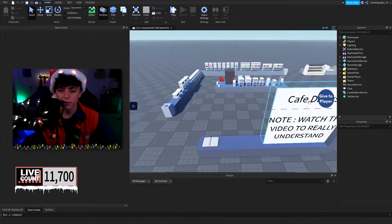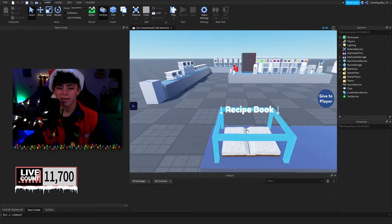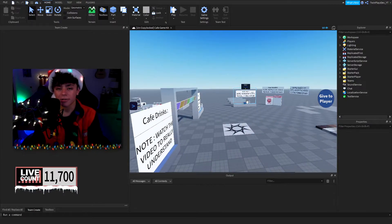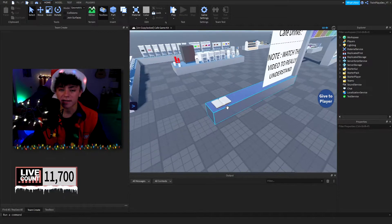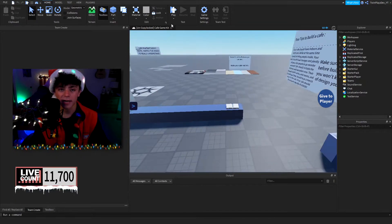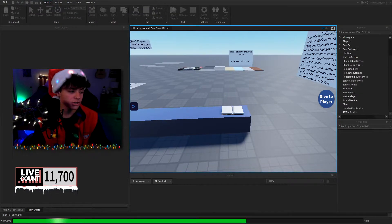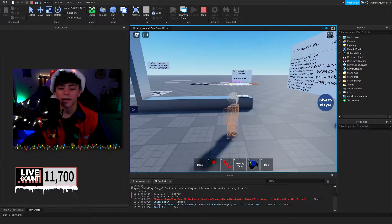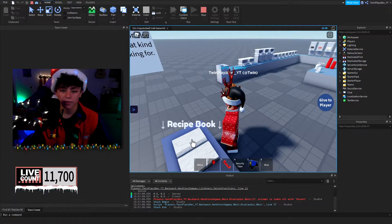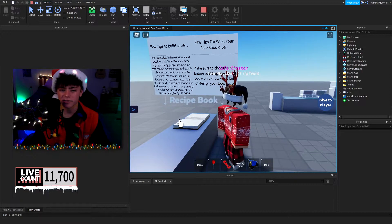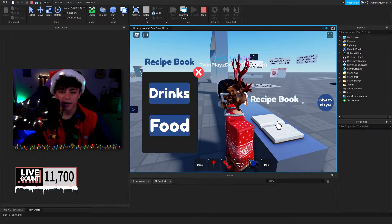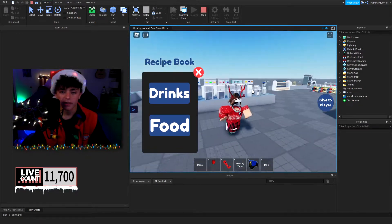We have this recipe book right here. It's going to be located in the cafe drinks area. The reason for that is you want to put this inside the area where the baristas are going to be, because you don't want some other player clicking it who isn't part of the cafe. When you walk up to it, it's going to pull up this GUI that says 'Recipe Book.' I decided to use a click detector instead of proximity prompt because it's a little bit cleaner.